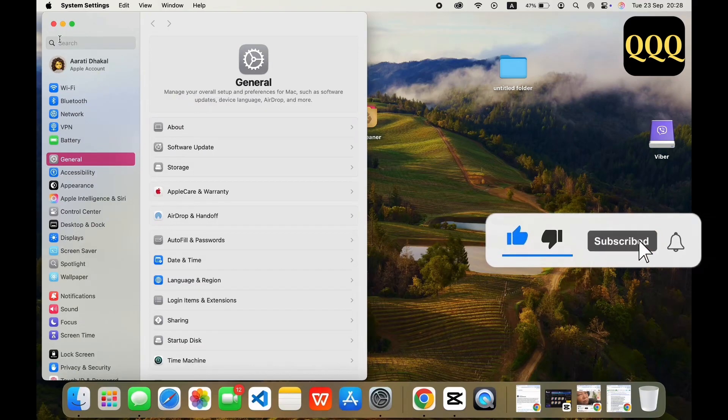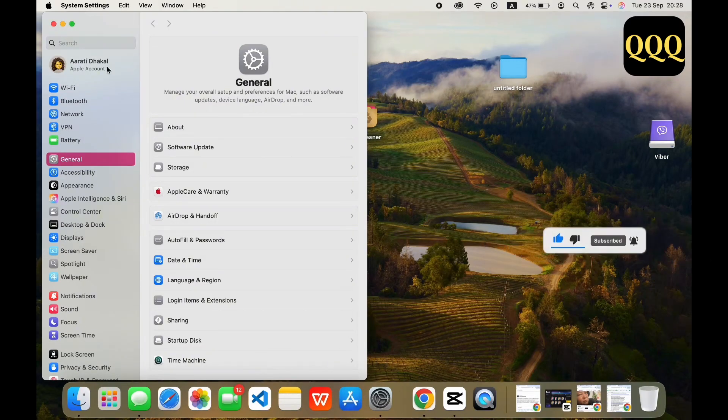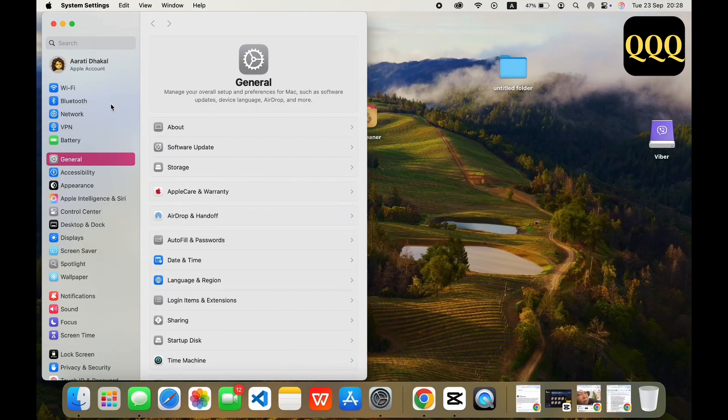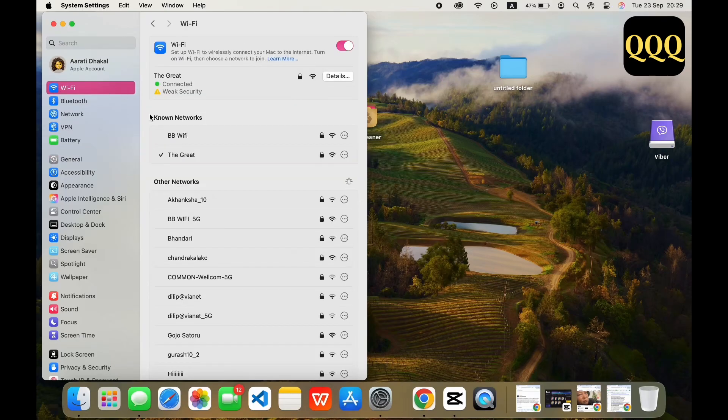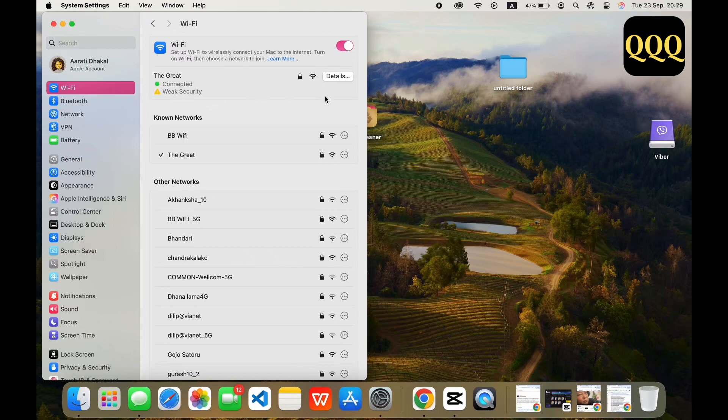Now all you have to do is tap on the Wi-Fi option available there. Right next to your connected Wi-Fi network, tap on the Details option available there.